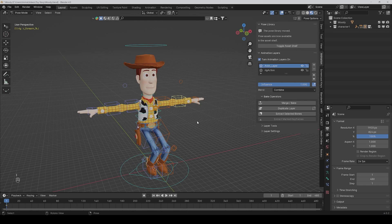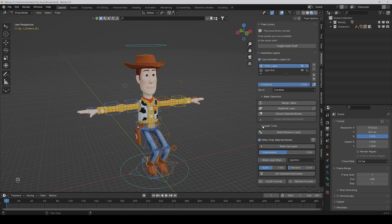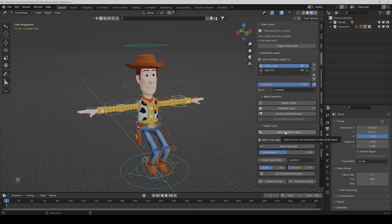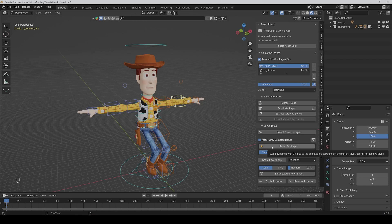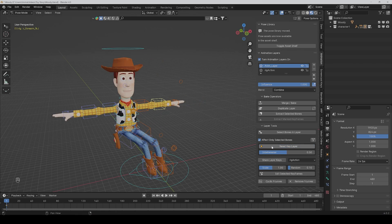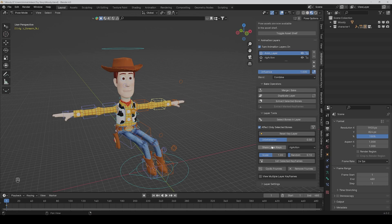And if I then deselect everything, I can go to the layer tools, and if I press this button, every bone in this layer will be selected which have keyframes. And this can also be very useful. And here you can check if only selected bones should be affected, and here you can reset all keyframes in this layer.